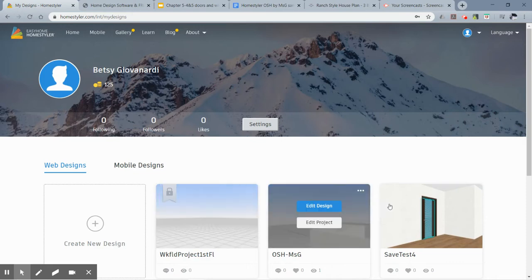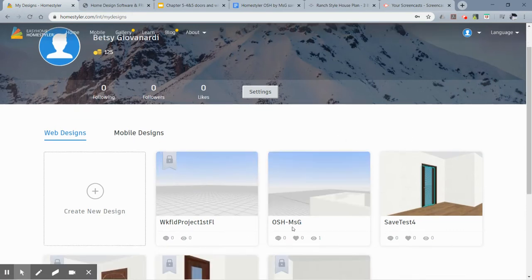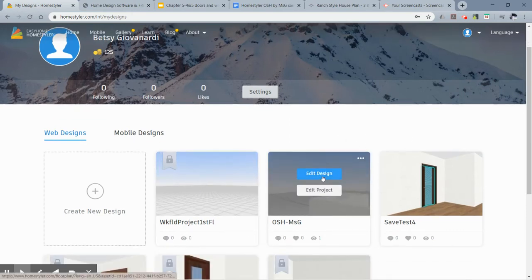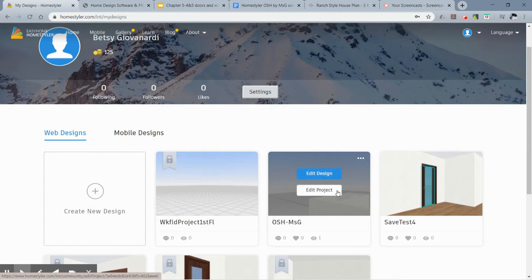This will give you the list of all your different designs. Here's my one-story house, so I'm just going to click on edit design. If you click edit project that takes you to a different area, so make sure you say edit design.